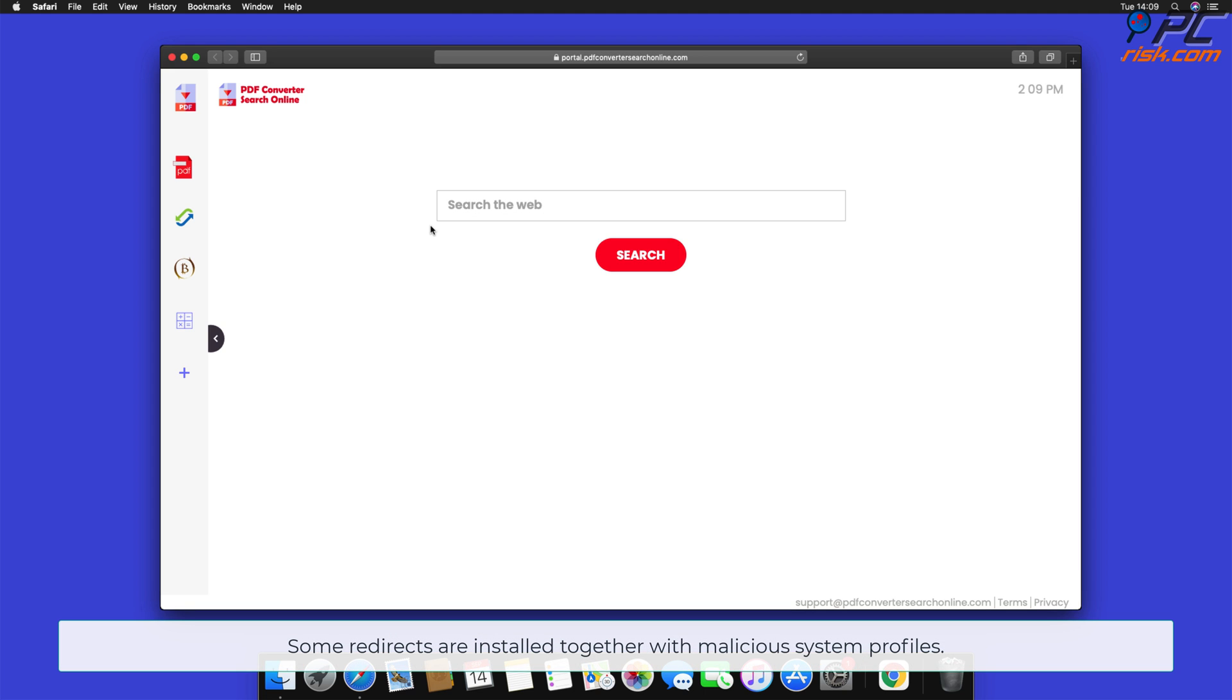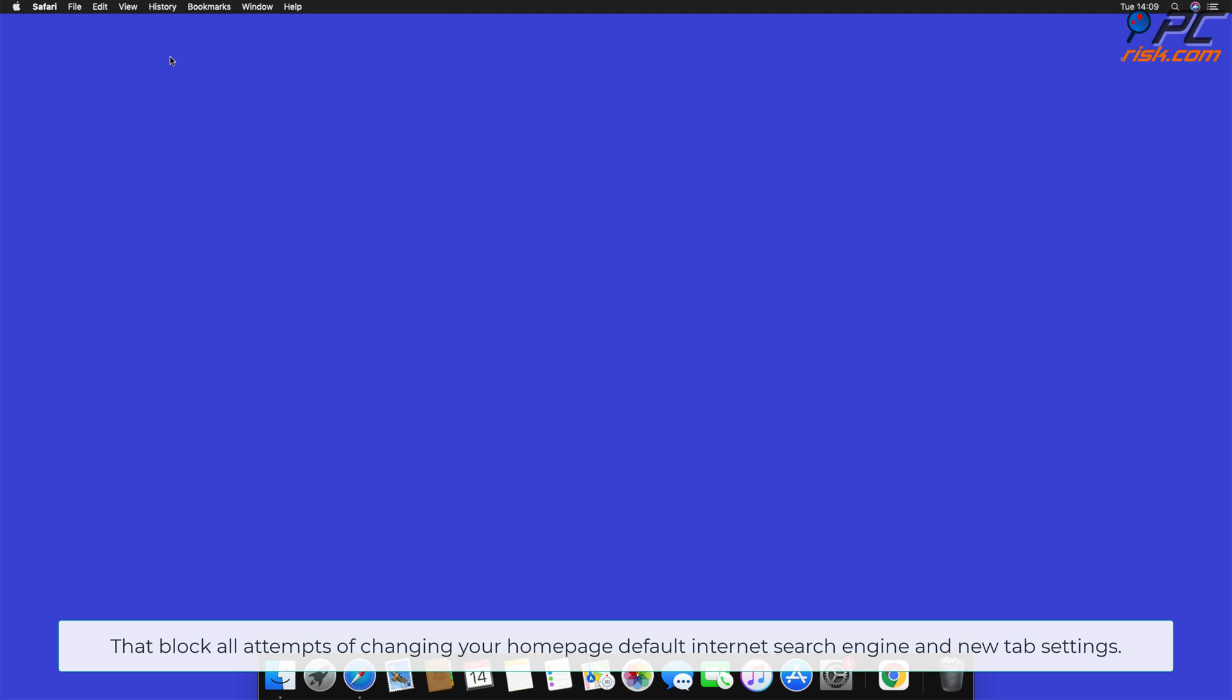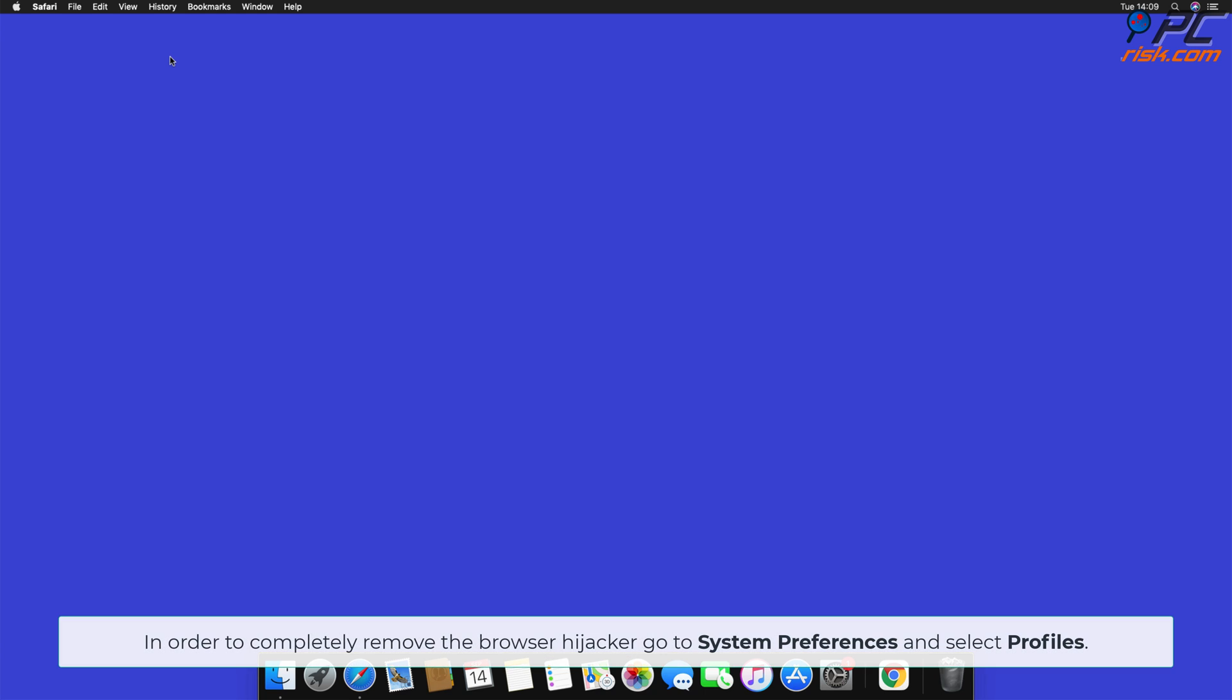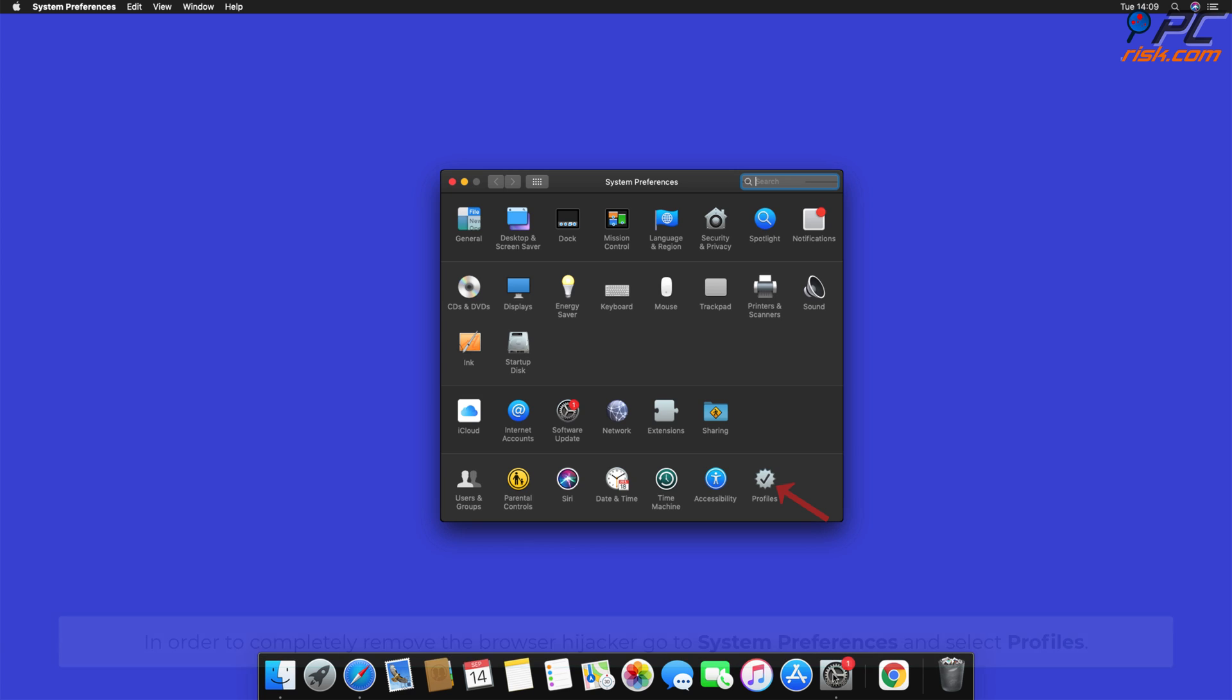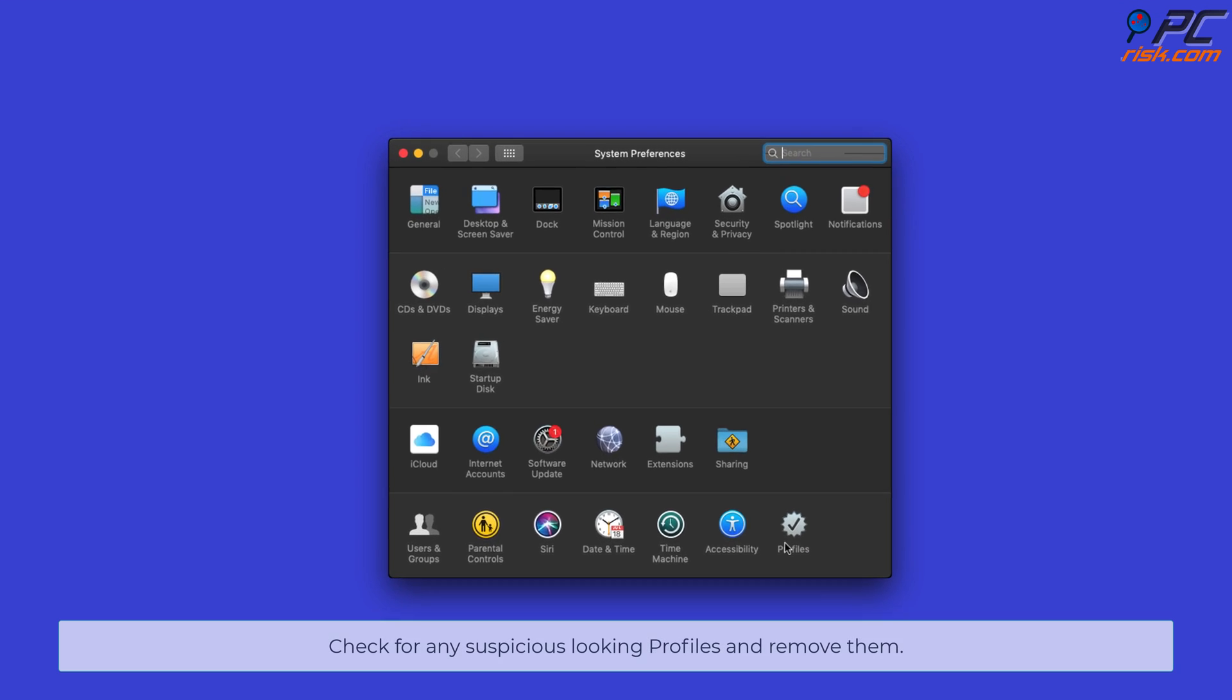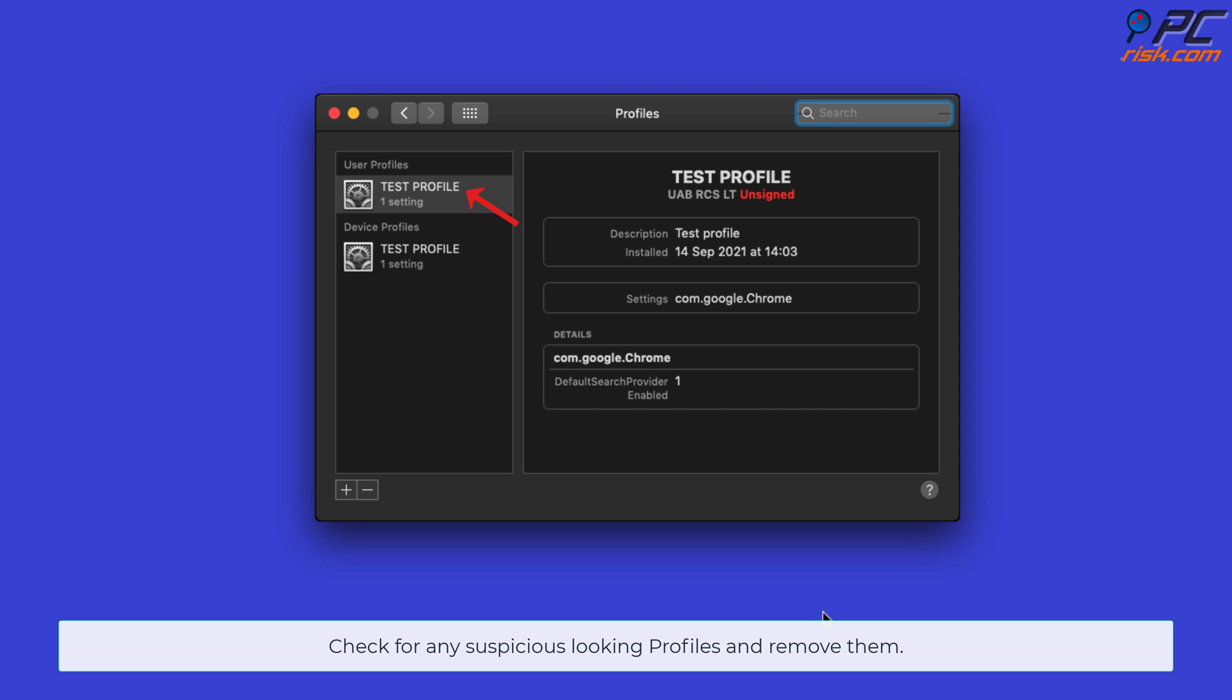Some redirects are installed together with malicious system profiles that block all attempts of changing your home page, default internet search engine, and new tab settings. In order to completely remove the Browser Hijacker, go to System Preferences and select Profiles. Check for any suspicious looking profiles and remove them.